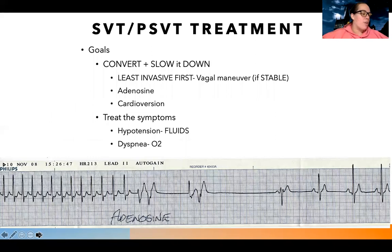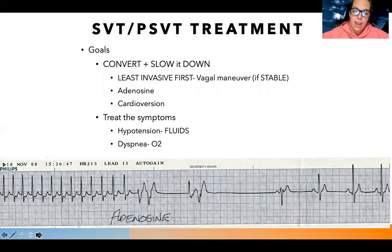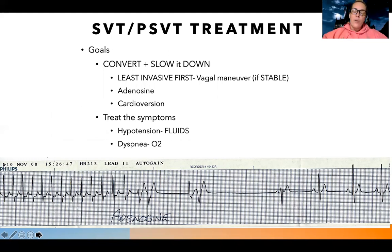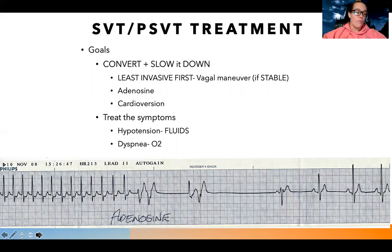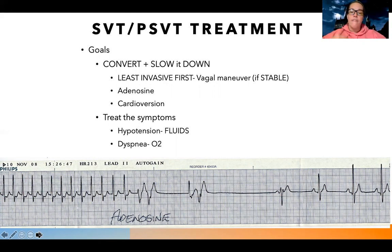The goals for SVT are to convert it or slow it down, and most of the time we're going to convert this rhythm. We always want to start with the least invasive first. We're going to start with a vagal maneuver if they're stable. If this patient is incredibly hypotensive, confused, lethargic, oxygen levels low, and really struggling, I'm not going to have them do a vagal maneuver - they need something quicker first.